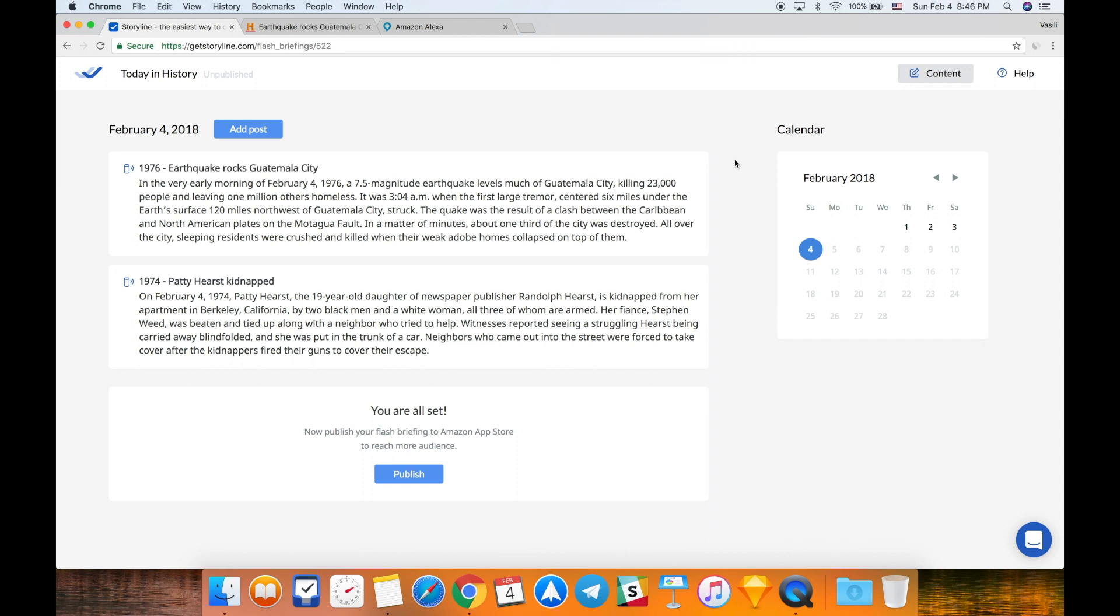Here's your flash briefing from Today in History. In the very early morning of February 4th, 1976, a 7.5 magnitude... So now you can hear the second post that I added today.